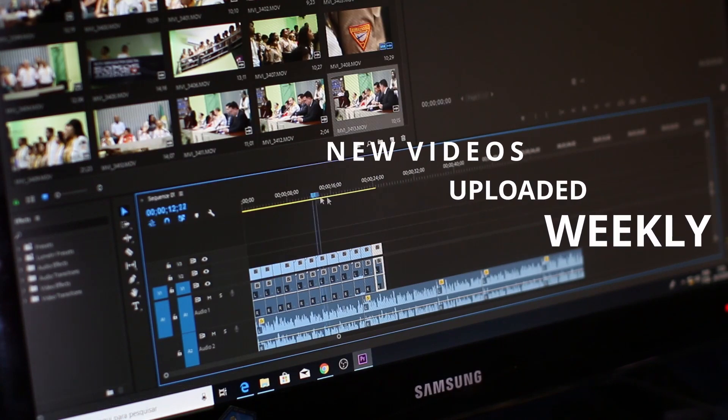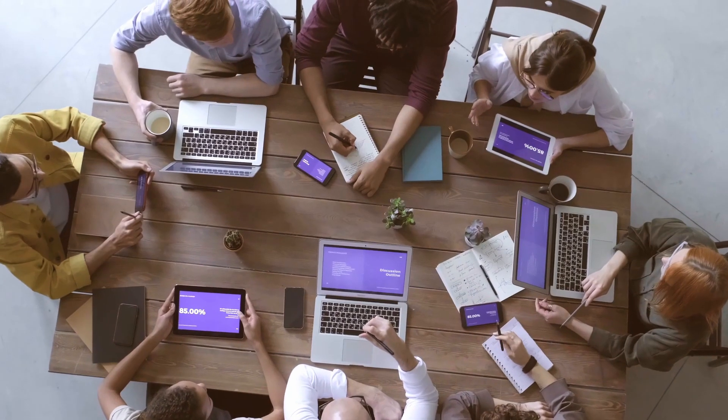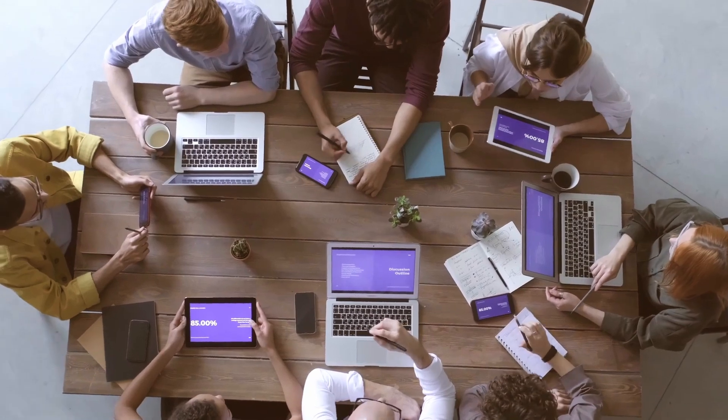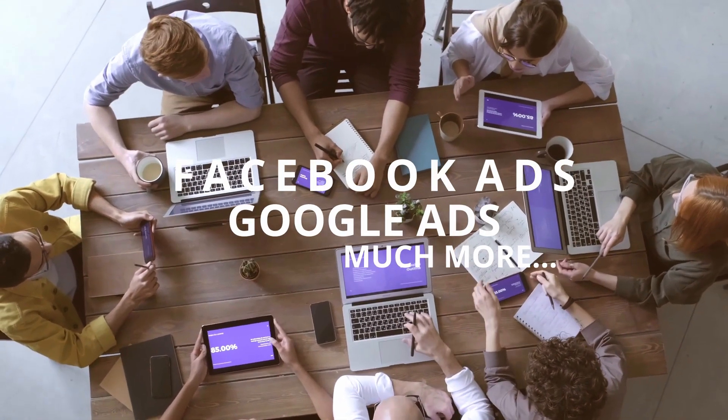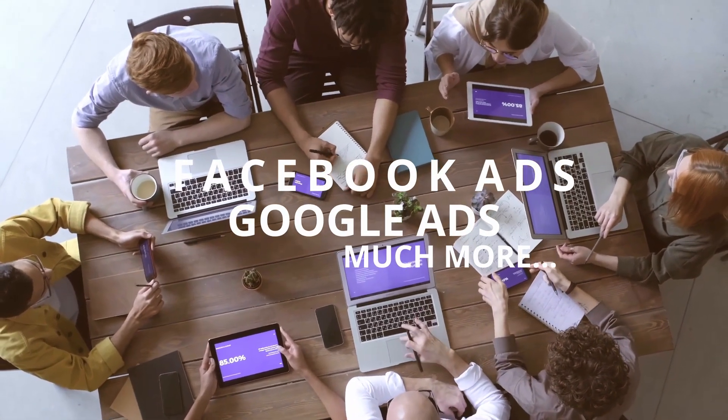We upload weekly video tutorials and how-to videos teaching you the ins and outs of Facebook ads, Google ads, and much more.